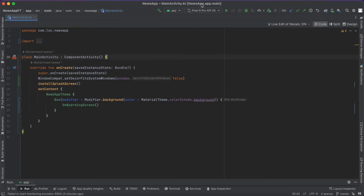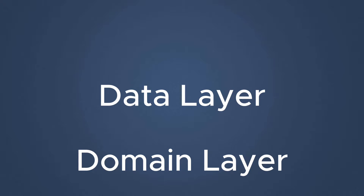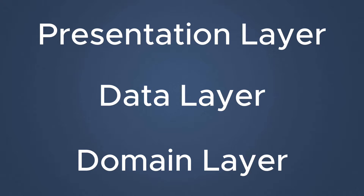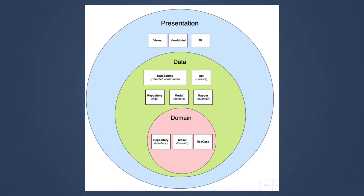When we use clean architecture we basically put everything in its own place. Scalable means that we can implement new features in our project without needing to modify the existing code — we just add new code to add a new feature, not modify the old code. Clean architecture also makes our project testable. We can do this by splitting the project into three layers: the data layer, the domain layer, and the presentation layer, as you can see in this picture.